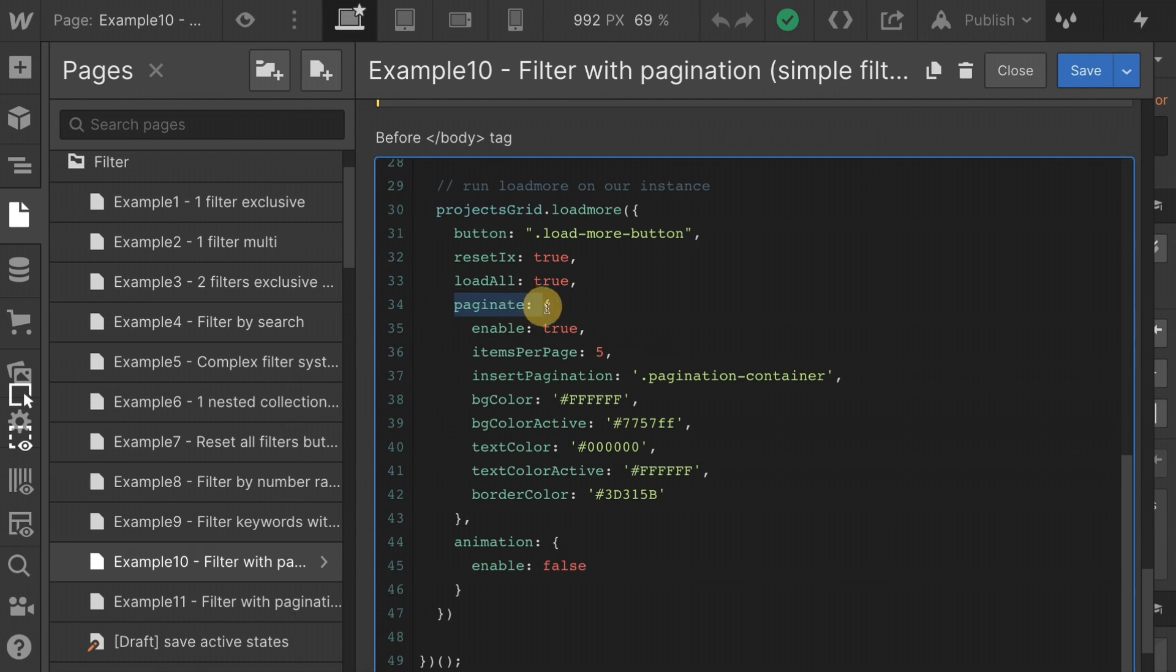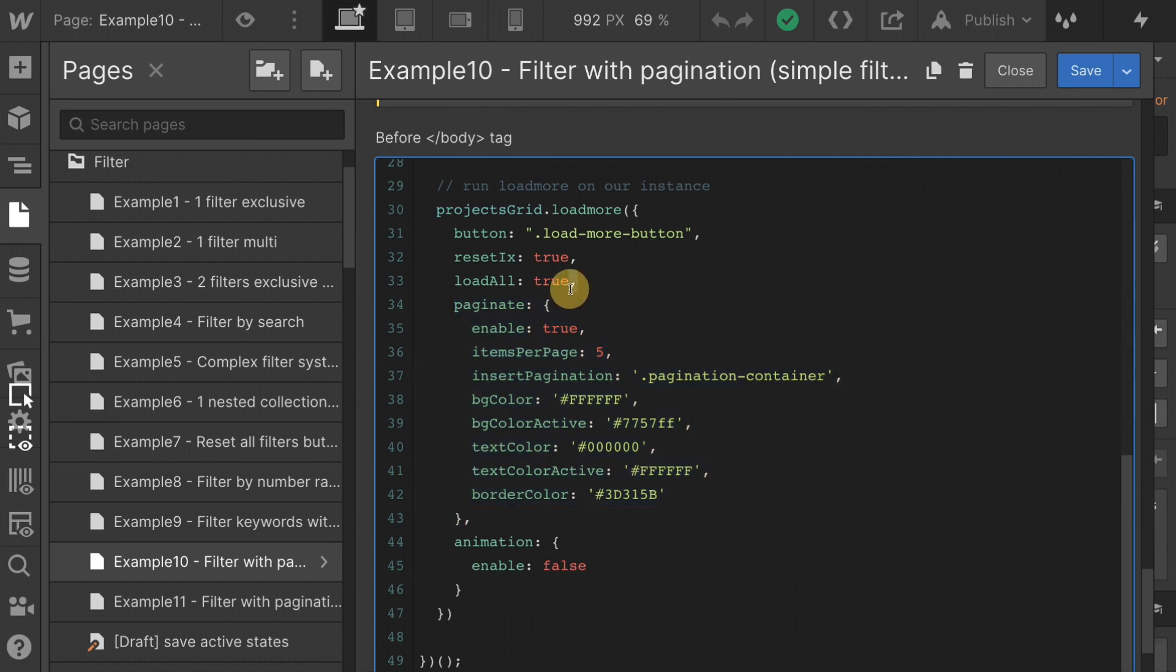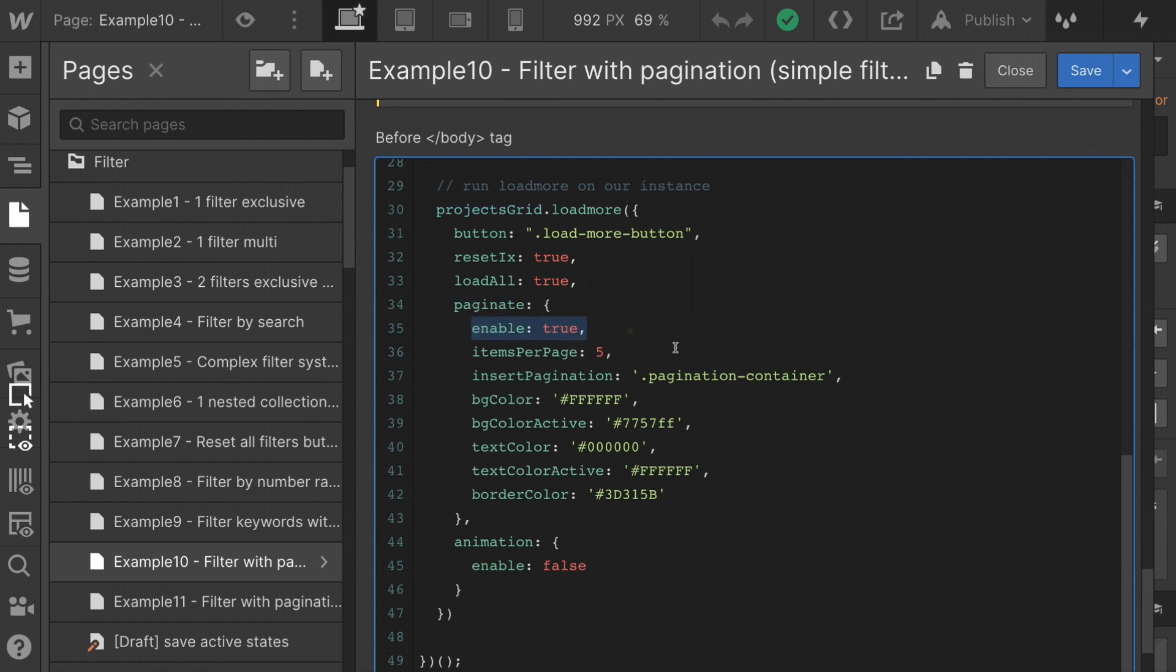Paginate. Check it out. We have this pagination, open curly bracket, close curly bracket. Make sure they are surrounded with these normal option commas. Great. Inside pagination, we have enable true. Of course, we want to enable it. We're making it true. There it is.